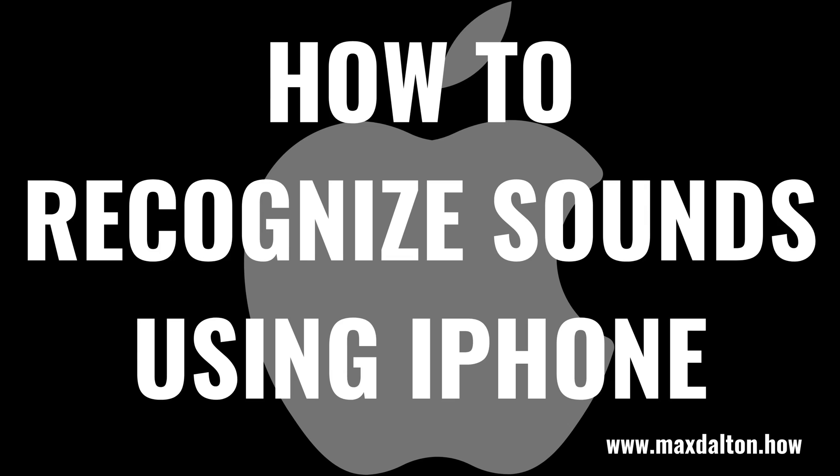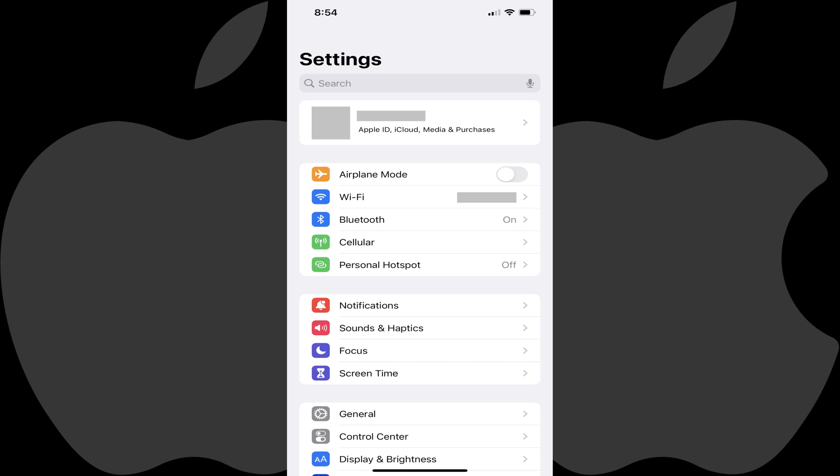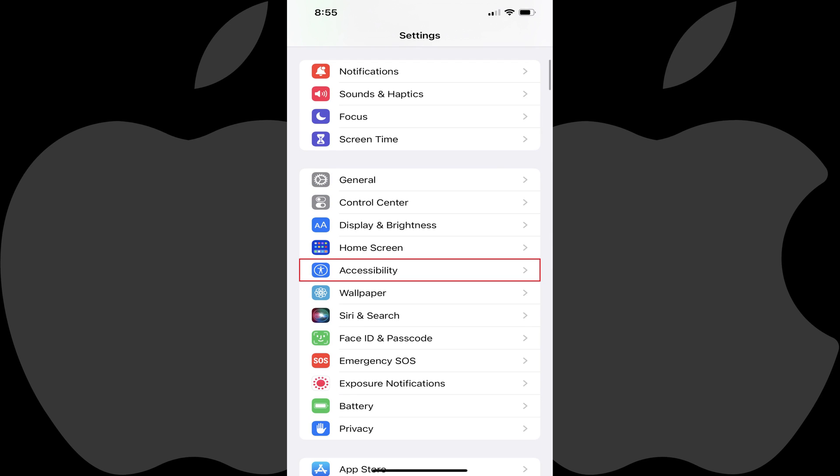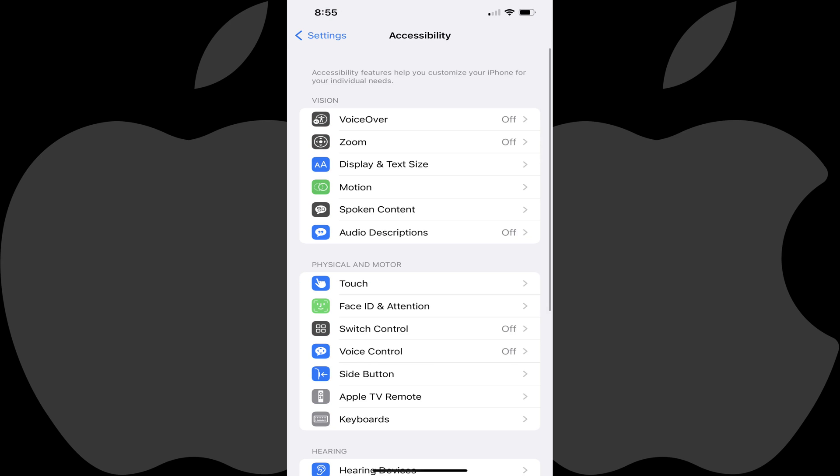Now let's walk through the steps to use the iPhone sound recognition feature. Step 1: Launch the Settings app on your iPhone and then tap Accessibility in the menu on this screen. The Accessibility screen is displayed.